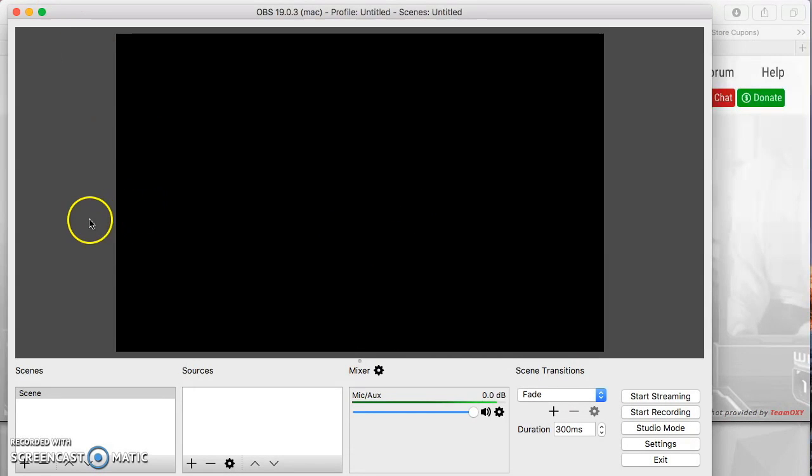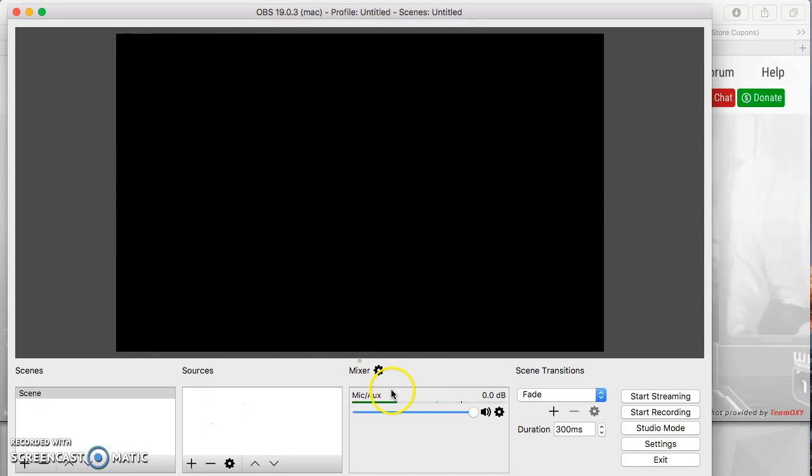You'll notice that there are four different sections: scenes, sources, mixer, and scene transitions. And what I want to focus on right now is sources.